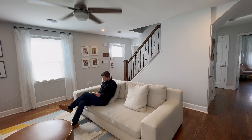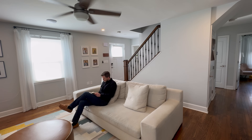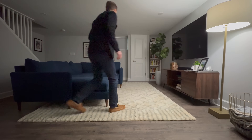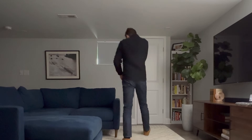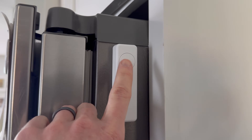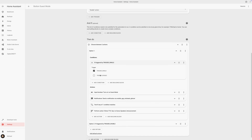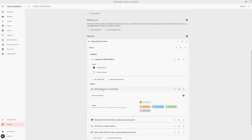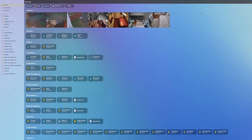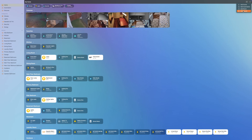Smart homes are great, but they can be a real challenge when you have guests over. Lights that automatically turn on or off can be confusing, if not frustrating, for a guest. There are many ways to approach this. I'll show you how I've created an easy guest mode for my smart home using Home Assistant, including how it works and how to set it up yourself. I'll also show you additional ways you can consider implementing a guest mode and why I decided against them, since what doesn't work for me may work just fine for you.